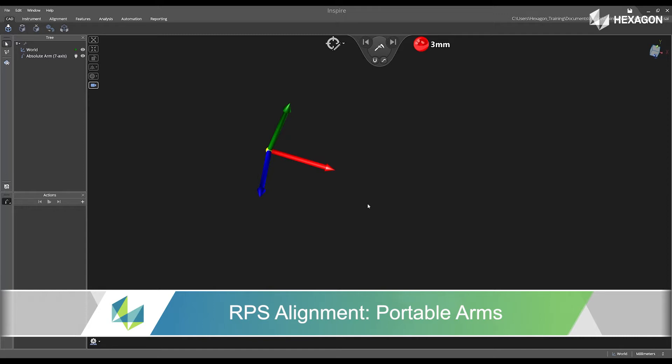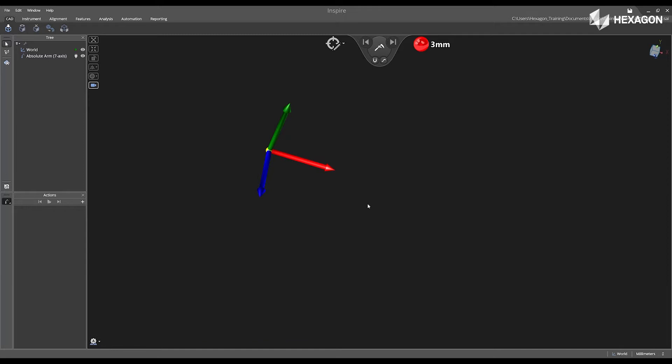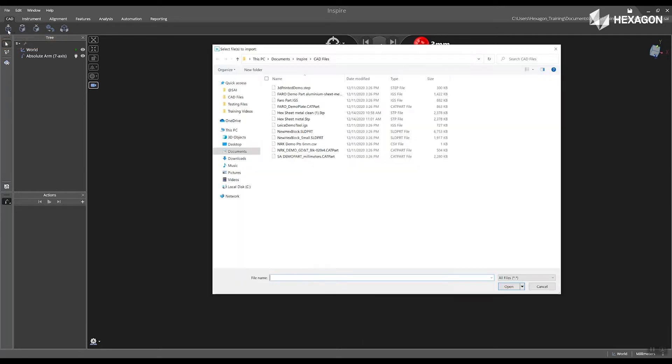First, inside the software, I'm going to navigate to the CAD tab, select Import CAD. I'm going to import a CAD model into the software and select Open.